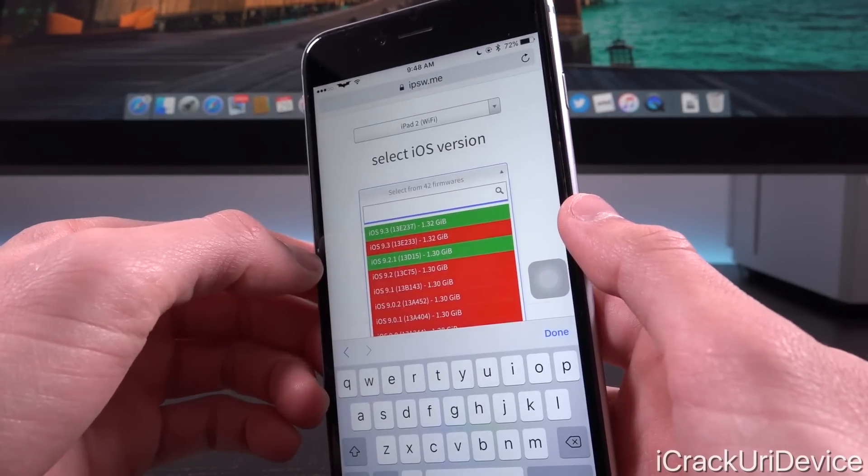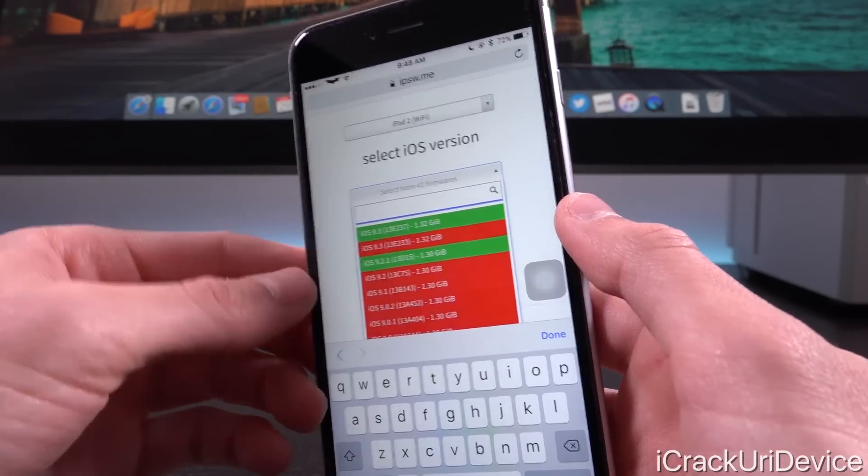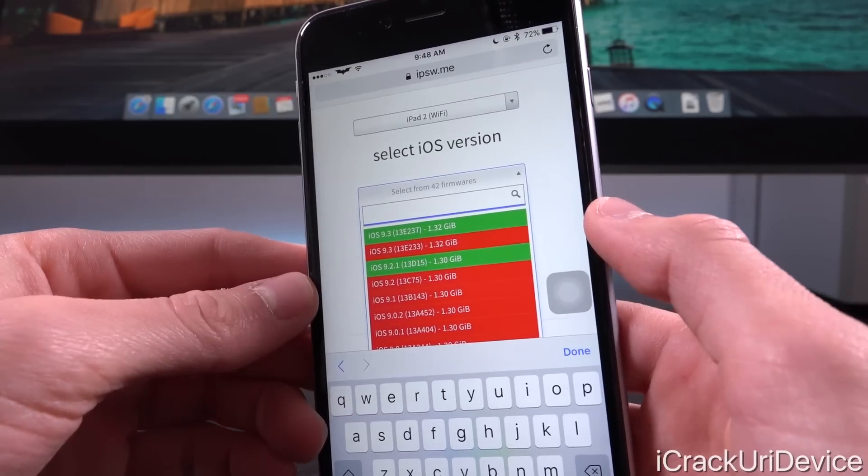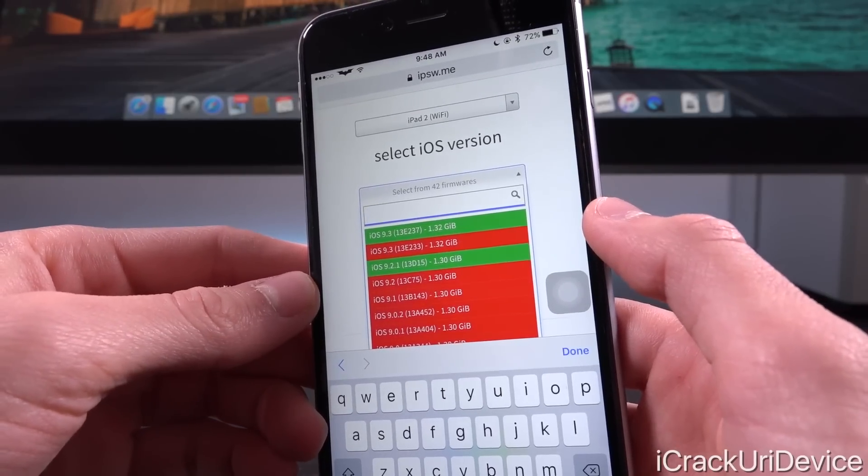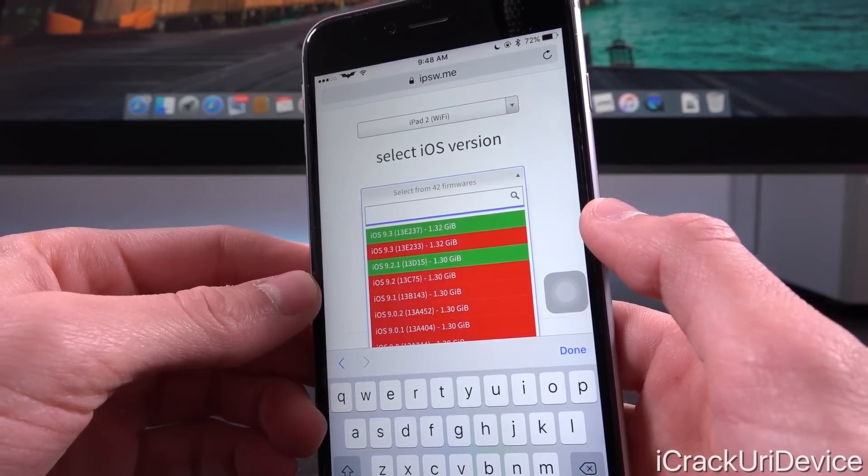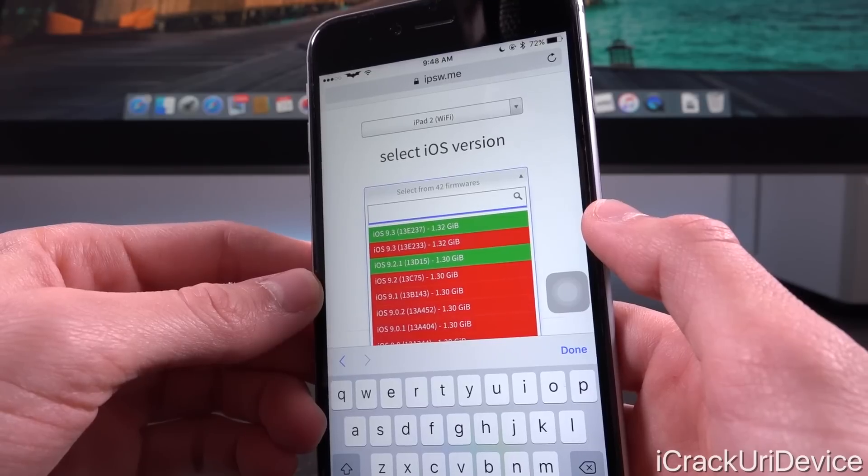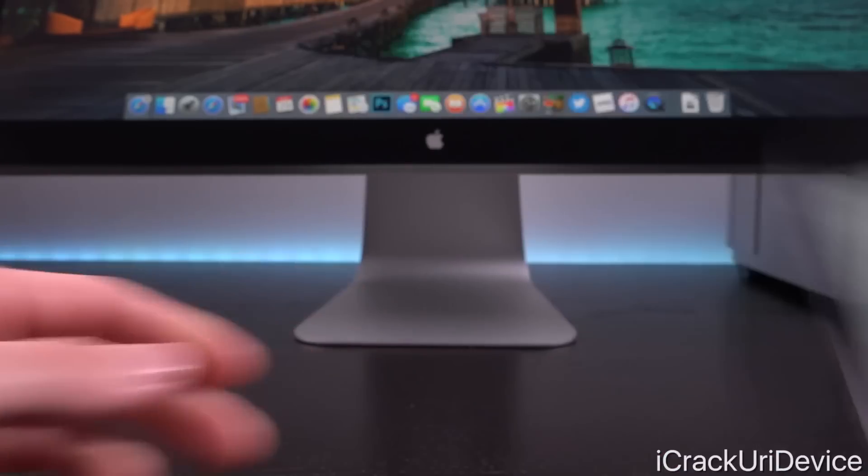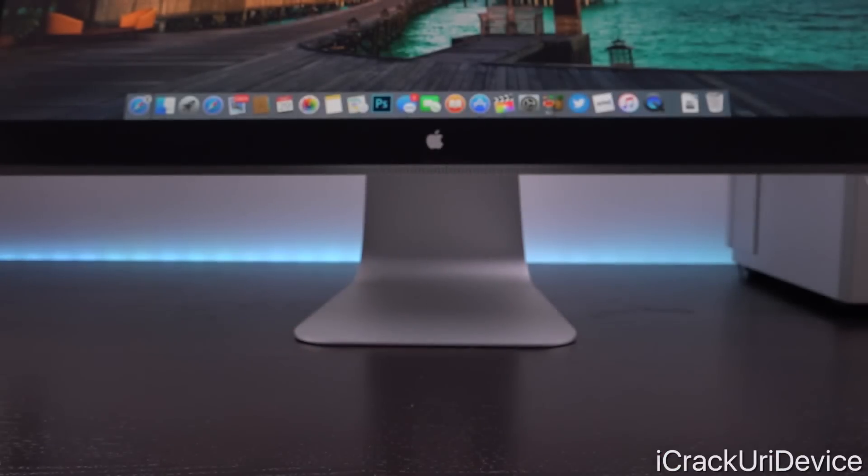And for the version, this time around, we have a build number of 13E237 for the exact same firmware iOS 9.3 on an older device.